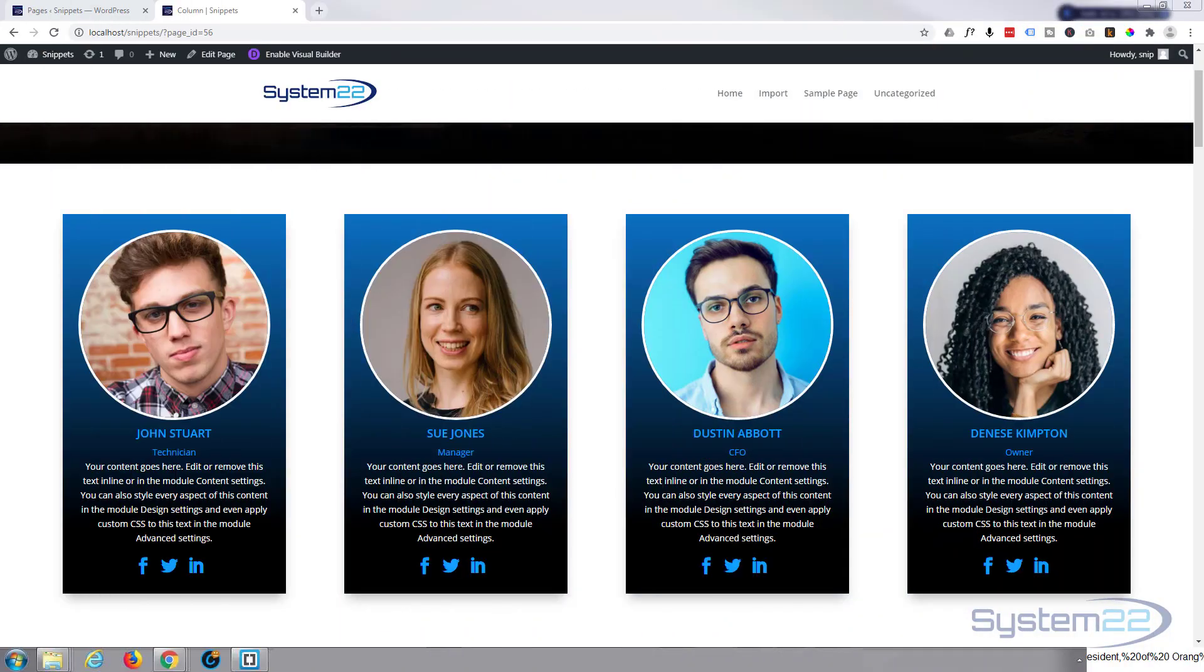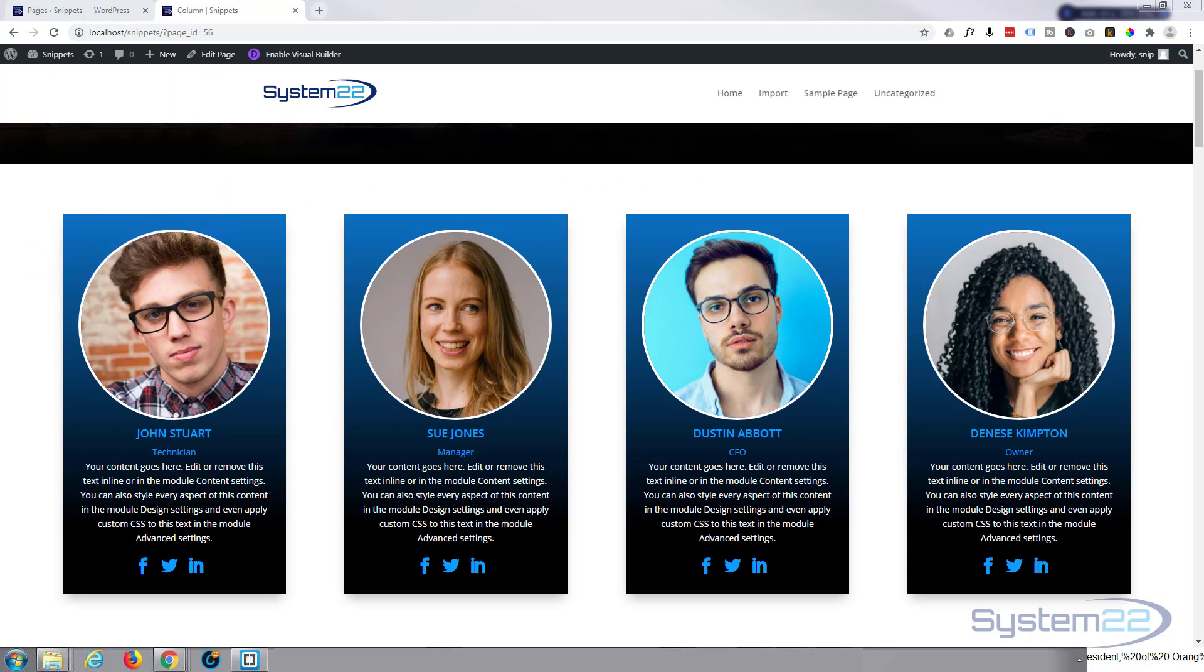Hi guys and welcome to another Divi video. This is Jamie from System 22 and webdesignandtechdiffs.com. Today we're going to look at the People Module, which is great for showing your team members or staff.